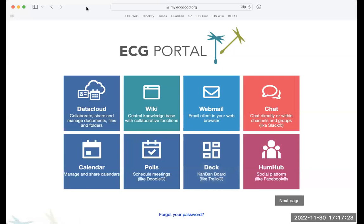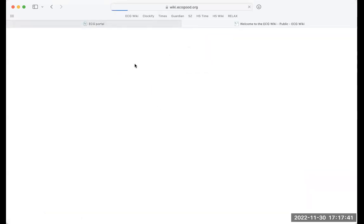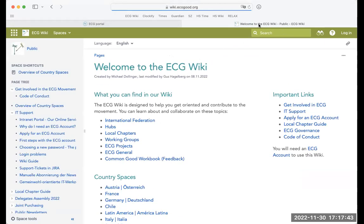The best place to start is to go to my.ecogut.org, where you'll see all the different IT services that the ECG supports and offers. Here in the middle, just click on the wiki, and then you'll arrive at the landing page — this start page.